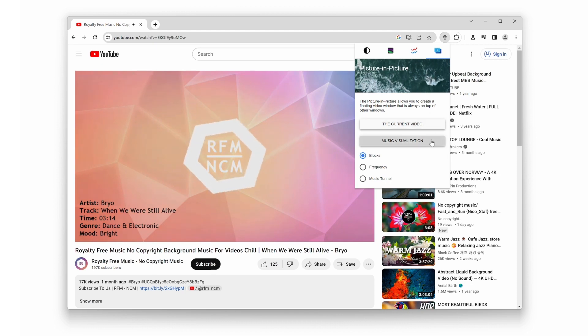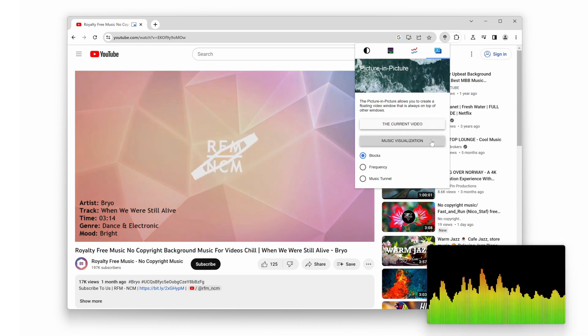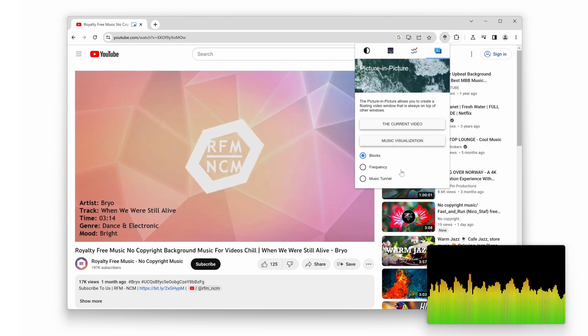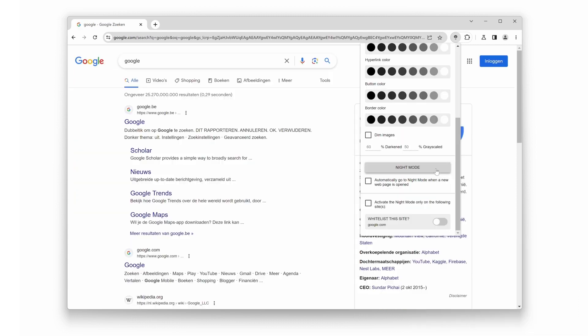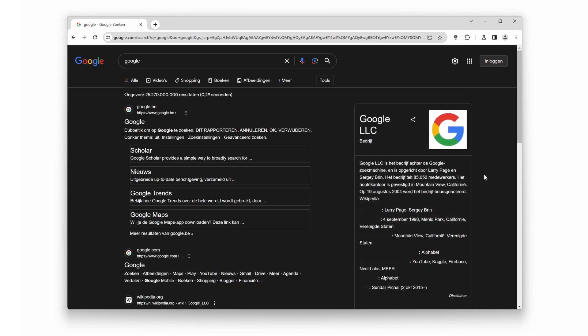The Beta version introduces innovative functionalities like picture-in-picture, a unique feature that allows you to watch videos in a floating window. Additionally, you'll find Night Mode, which has been improved in many ways to provide the best dark mode experience on all websites.